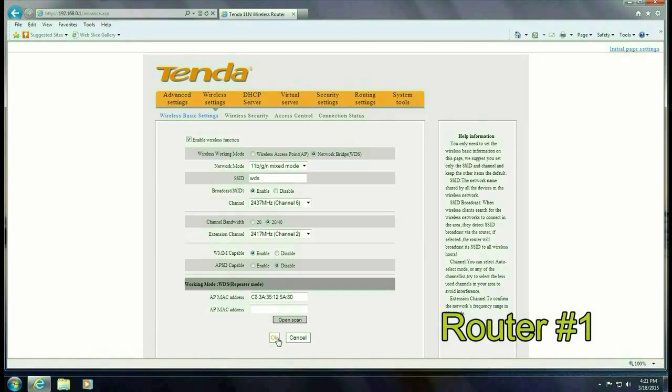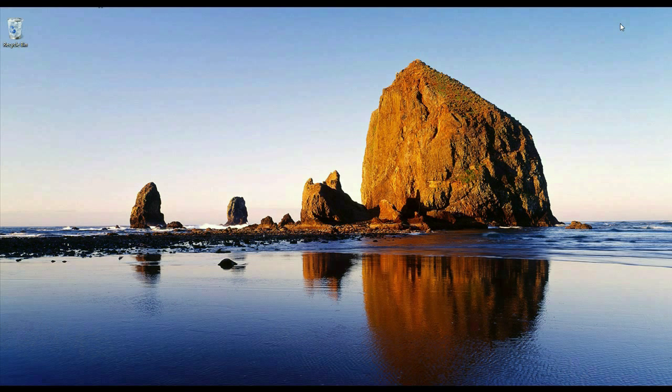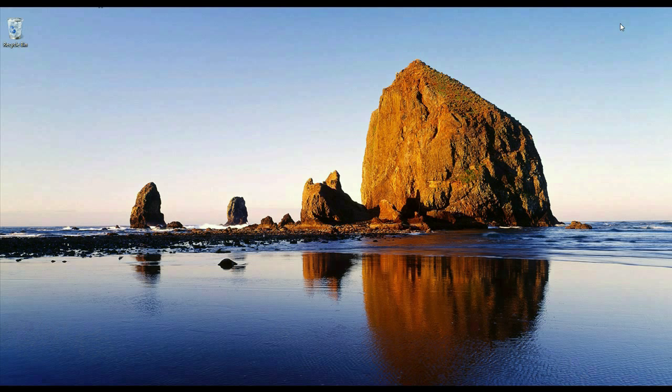So that's it. You've just expanded your network using two Tenda routers. If you have any other questions come visit us at www.microcentertech.com or visit our no wait chat service at chat.microcentertech.com.